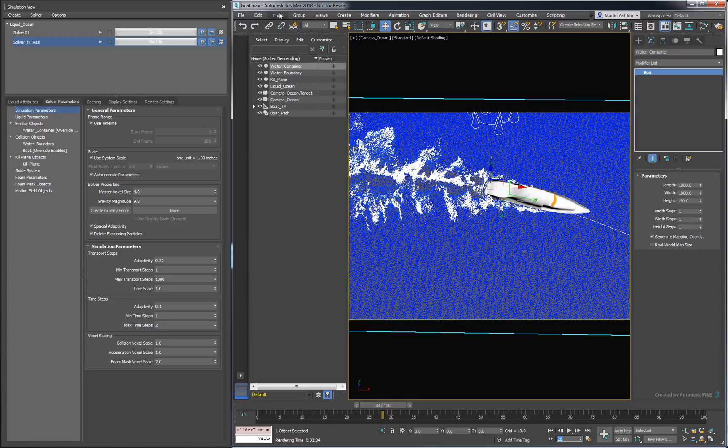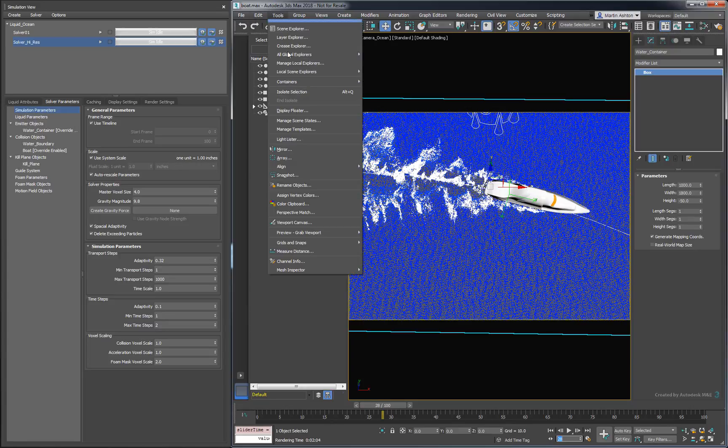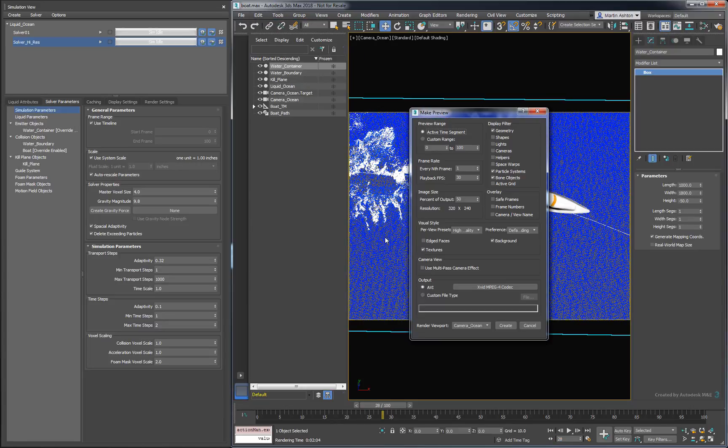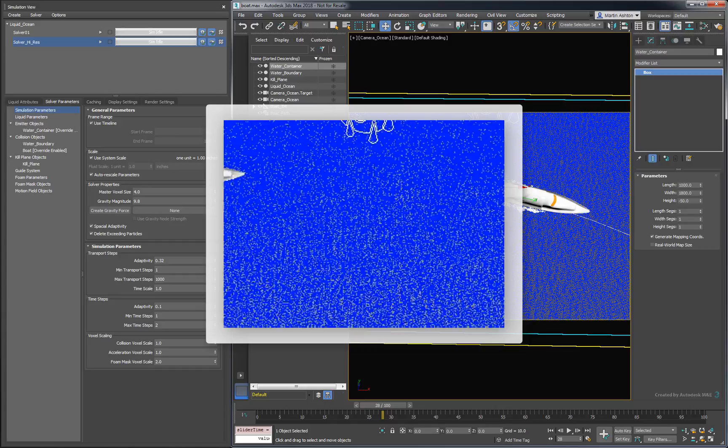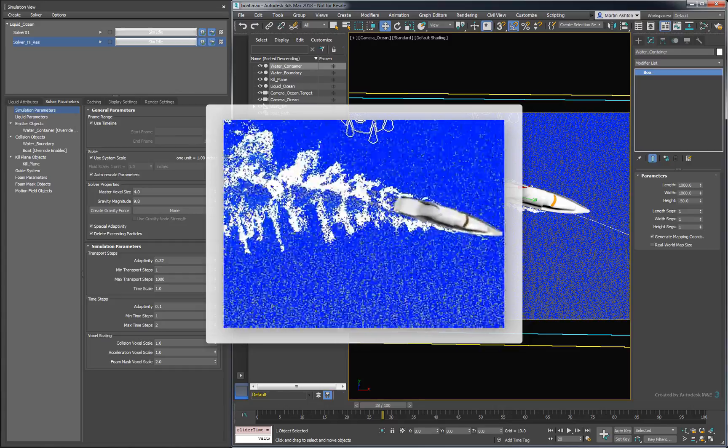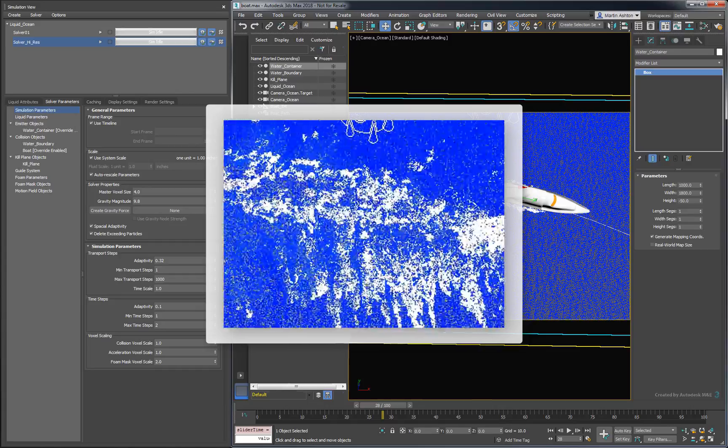To get a sense of how the animation flows without rendering the whole thing, we can grab a preview of the viewport. Make sure to activate the camera's viewport, then create the preview under the Tools menu. This preview looks good.